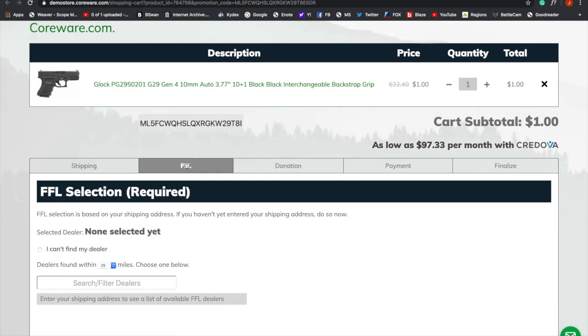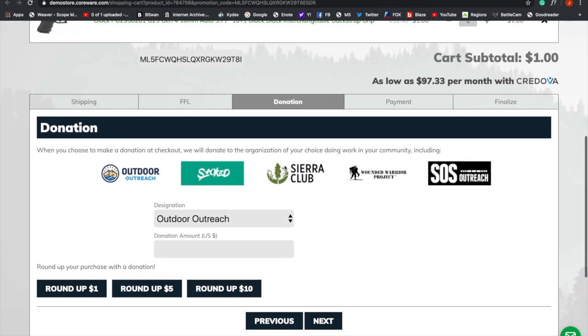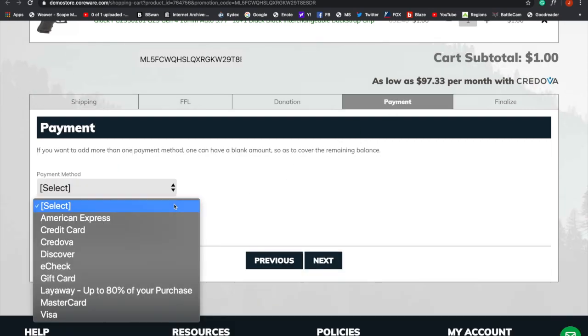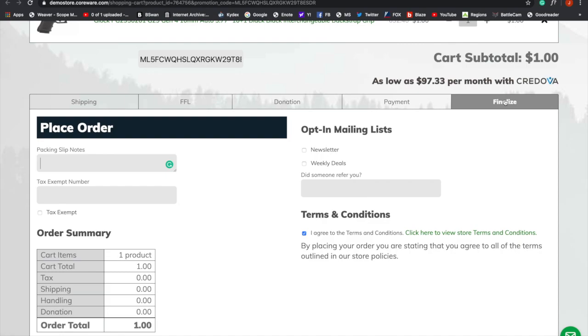Now on this, you can see you've got your shipping fields, your FFL. You can donate here. You've got your different payment methods you can do. All the different payment methods right here. And if we want to go over here and add an account label, we can do that. And now we're going to go finalize.